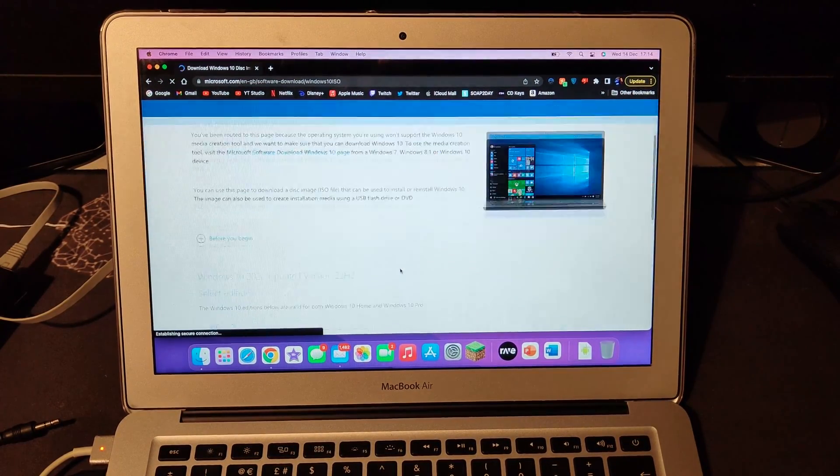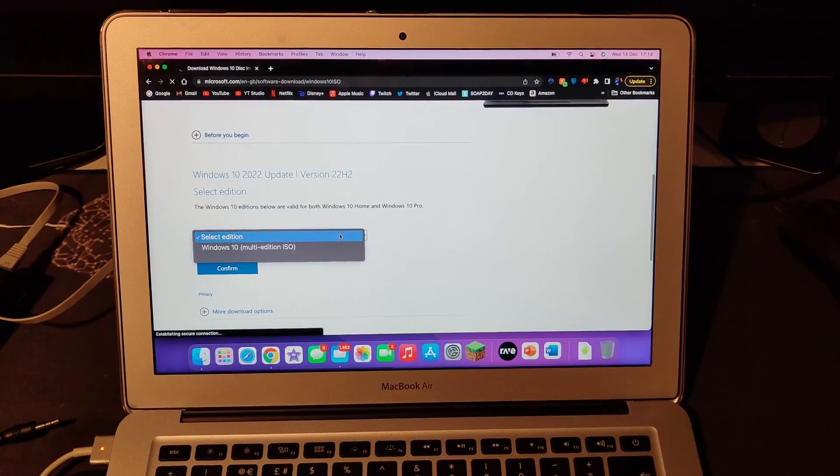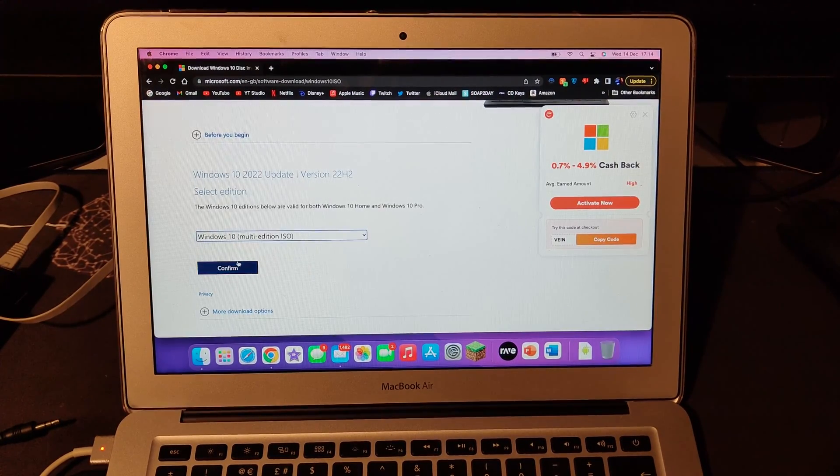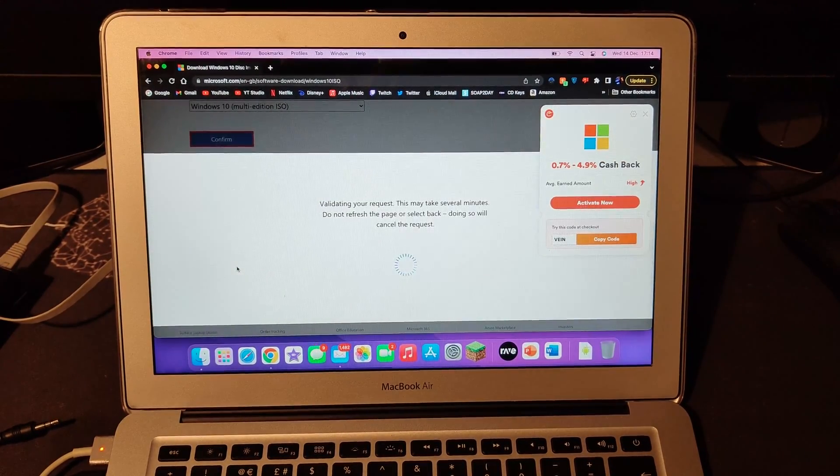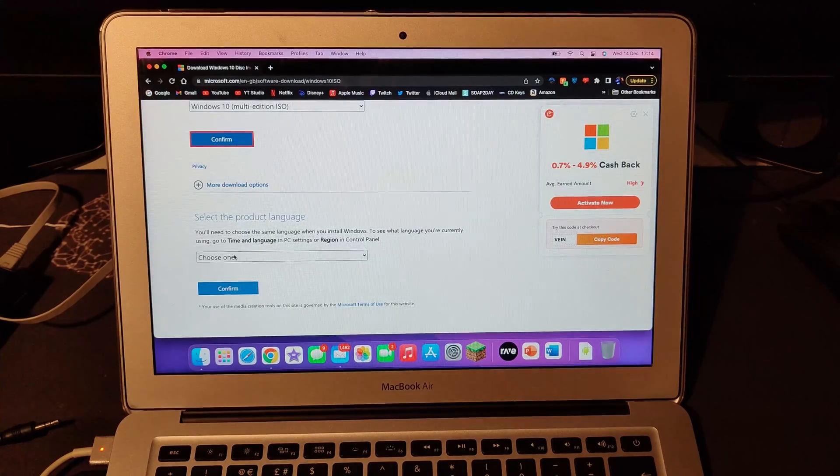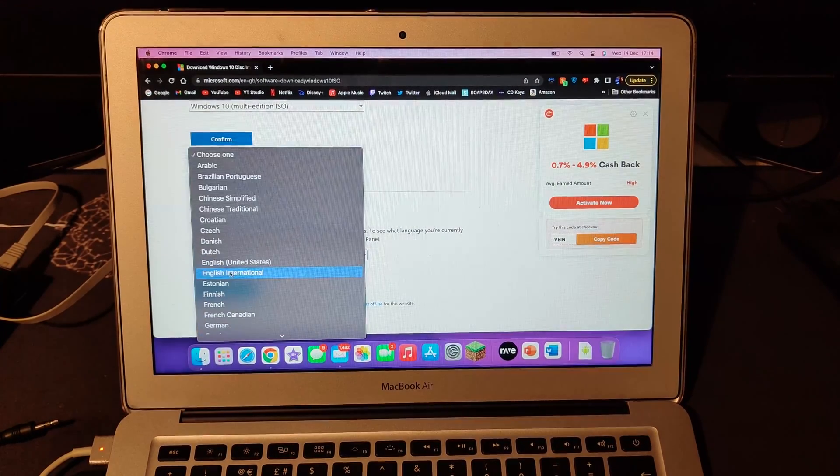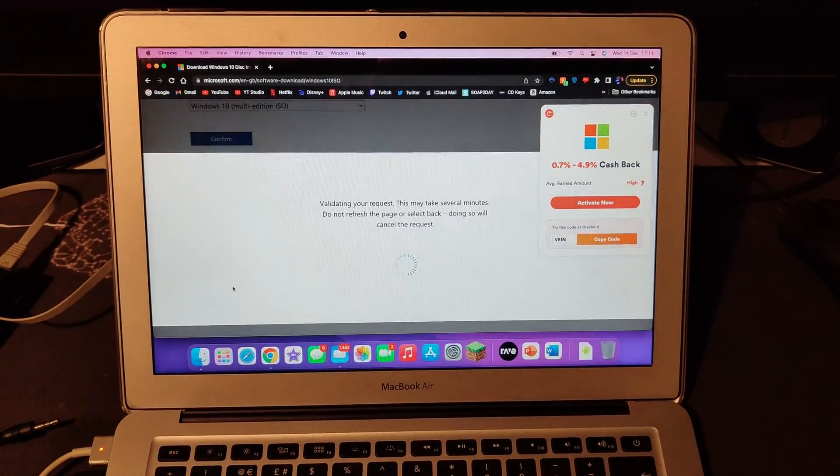Once you're on that website, go down, select edition, Windows 10 multi-edition, confirm. Then choose the language that you want, English, confirm.